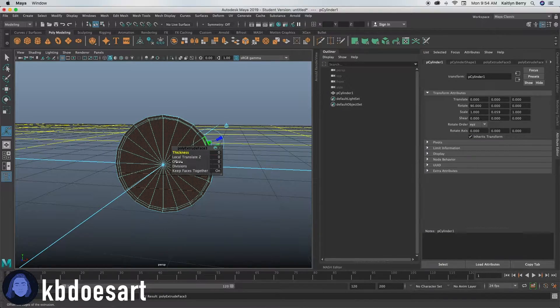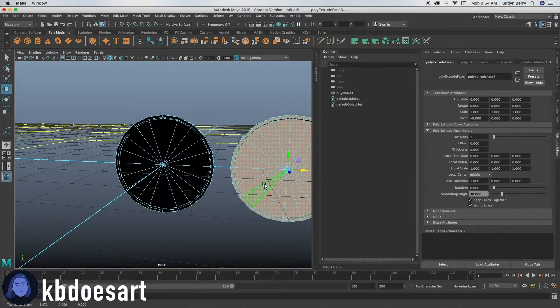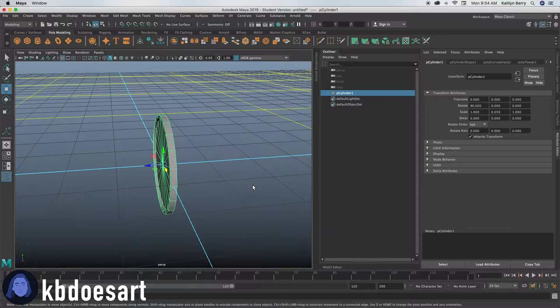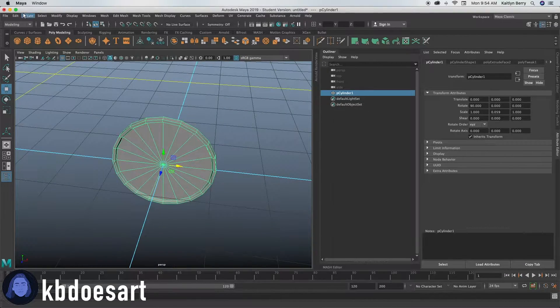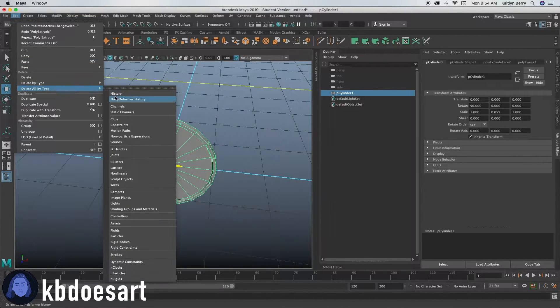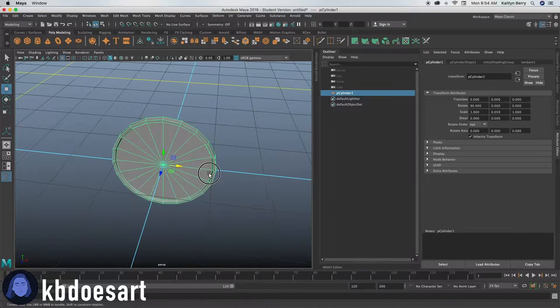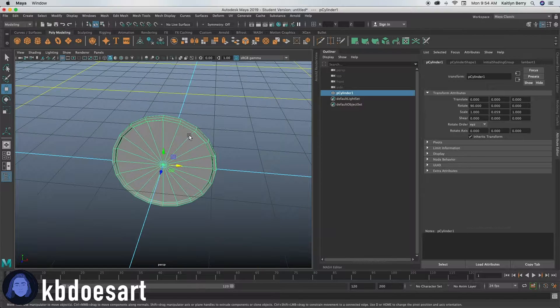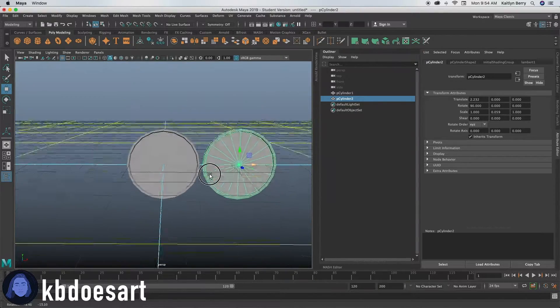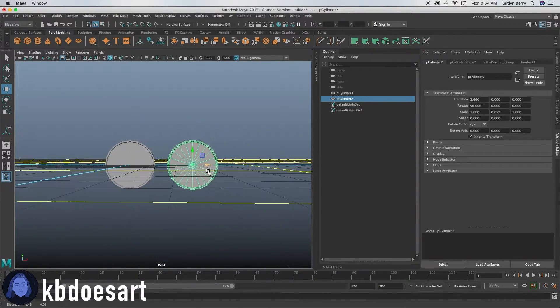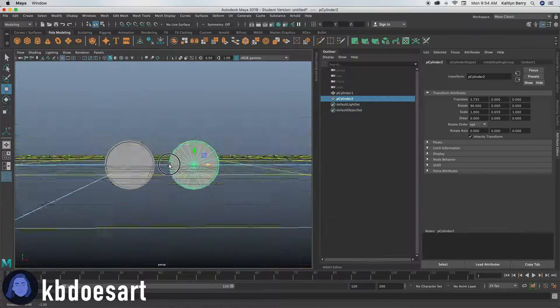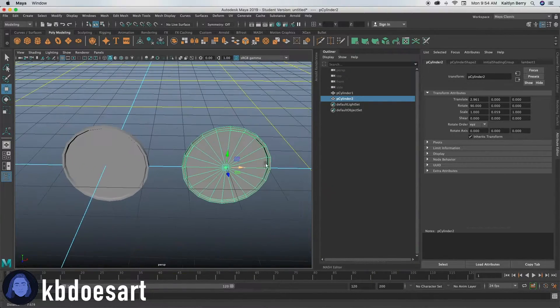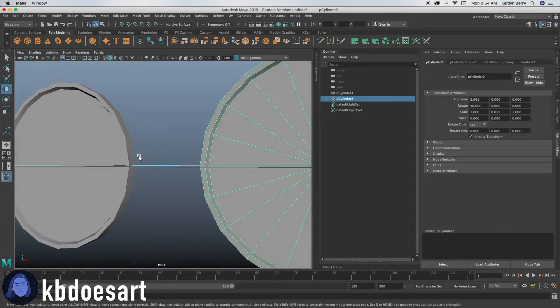Then you can go ahead and duplicate that object. Go ahead and go to edit, delete all by type and then history, and then duplicate that object and move it on over. Probably to like about there should be good for a pair of glasses. Not too far away. Maybe like there would be better.